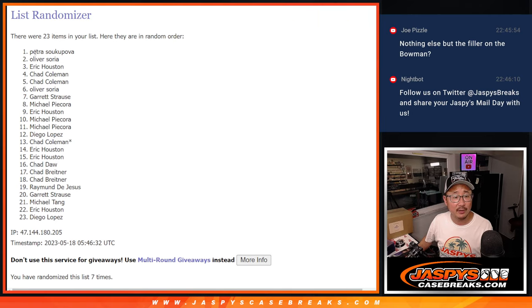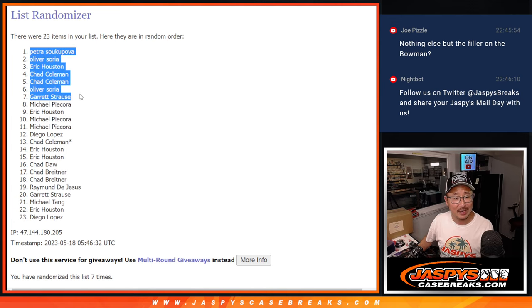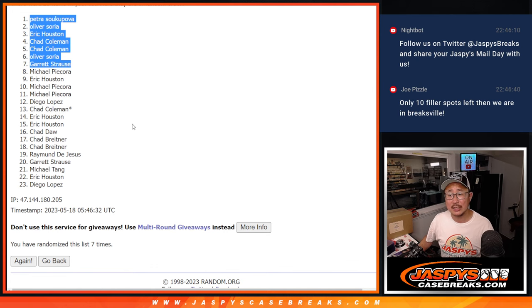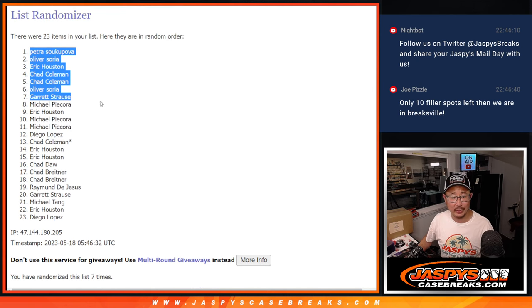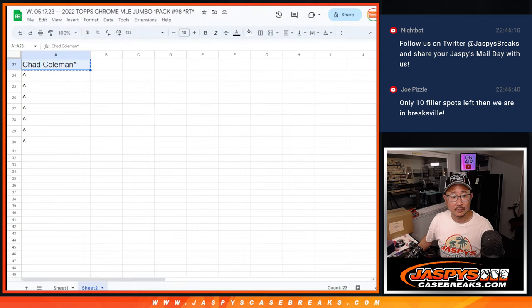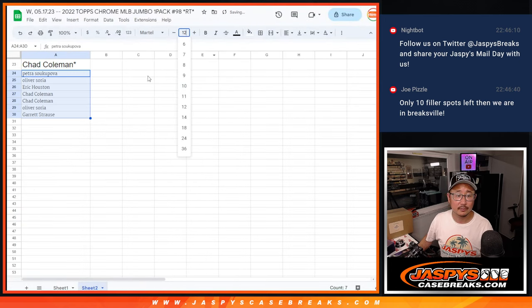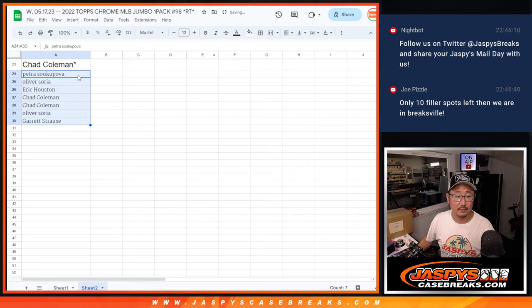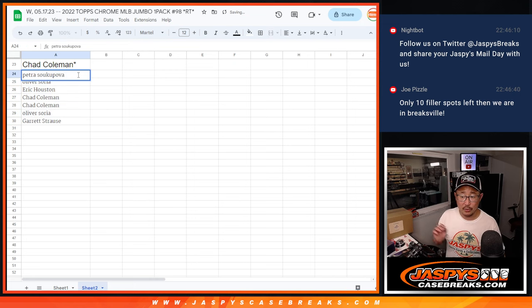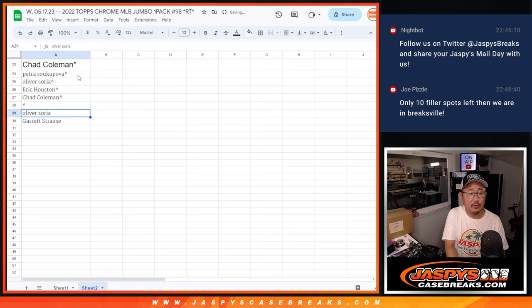After 7, Petra, Oliver, Eric, Chad, Chad, Oliver, Garrett. Extra spots going your way. All right. We'll put those little rooftop symbols next to your name. So, you know those are your extra spots.